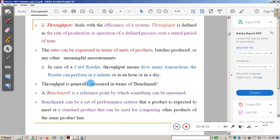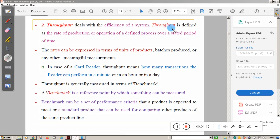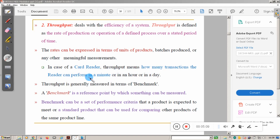Throughput is the efficiency of the system — defined as the rate of production or operation of a defined process over a stated period of time, or the amount of work done per unit time. For example, card reader throughput means how many transactions the reader can perform per minute. A database server with maximum transactions per minute has high throughput. Similarly, a web service server's throughput is measured by how many web pages it can process per unit time. A benchmark is a reference point or set of performance criteria for measurement.